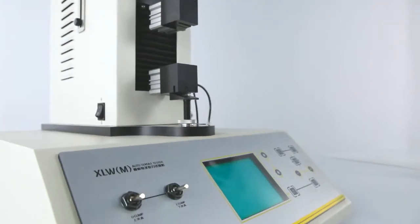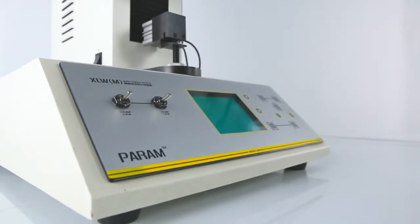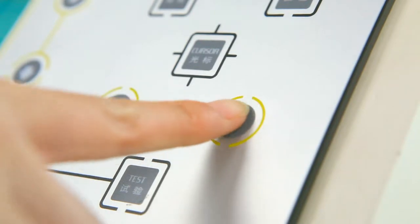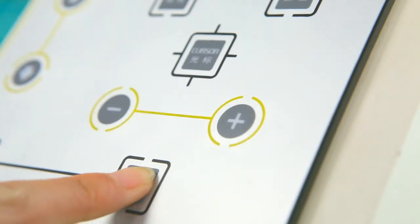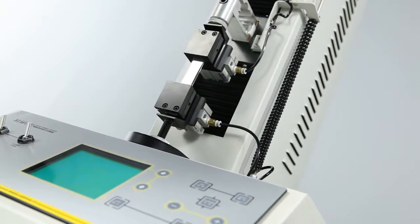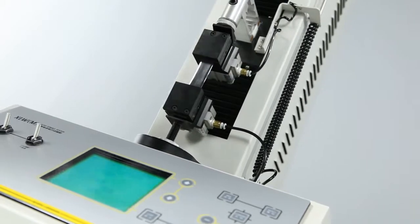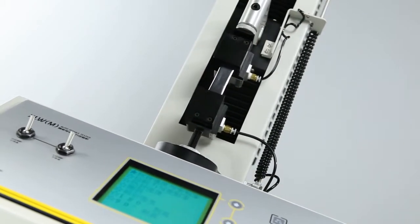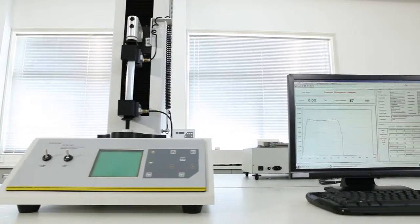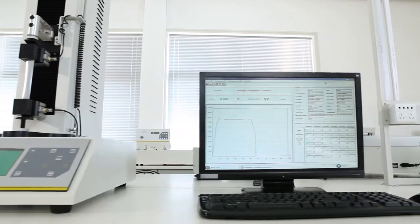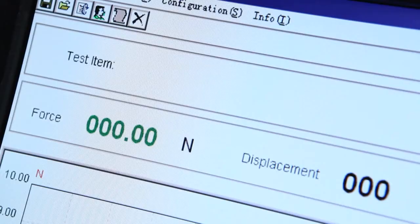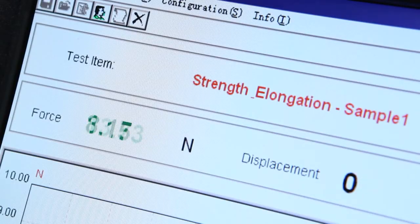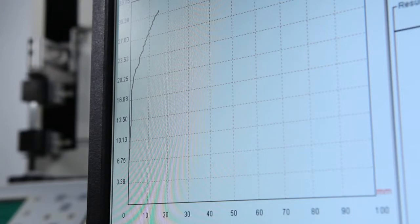The LCD display and PVC operation panel integrated with the tester allows users to operate tests without computers, improving the operational flexibility and adaptability. The testing software has an intuitive operation interface and visual display of real-time data and graphs.